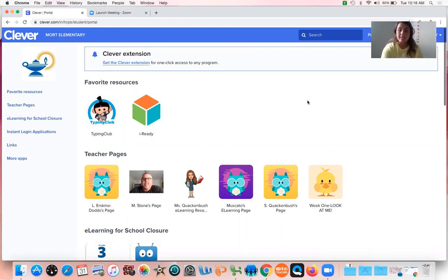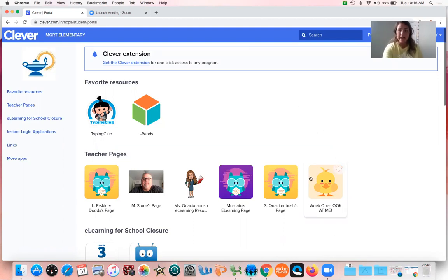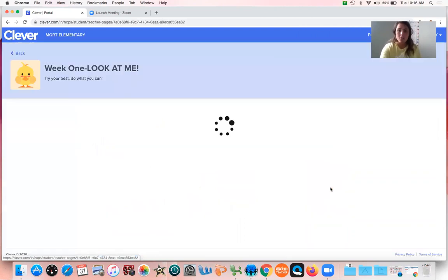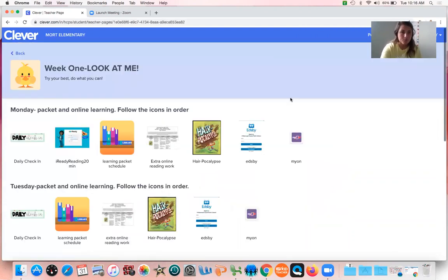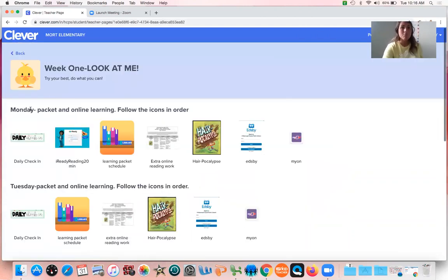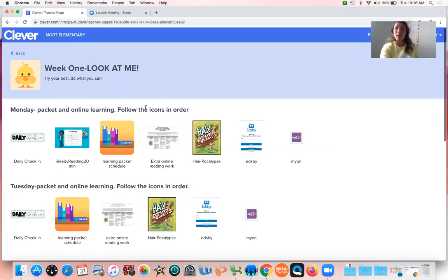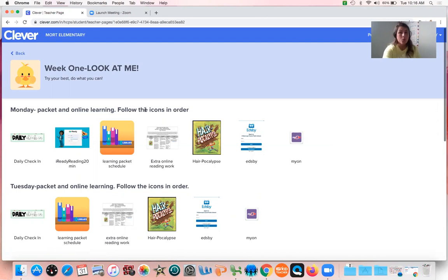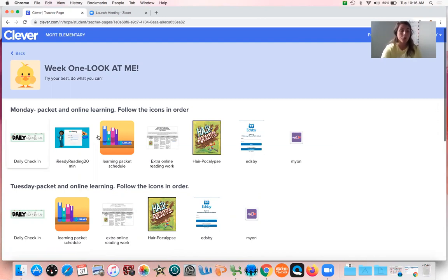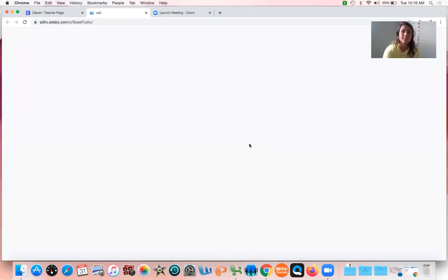As you guys can see right here, I have the week one look at me. It's a little yellow to check, so you click on that and then Monday it says packet and online learning follow the icons in order. Remember you don't have to do it all in one day, you don't even have to do it all this whole week. So go through and then right here if you click on Edsby it should bring you to log in.